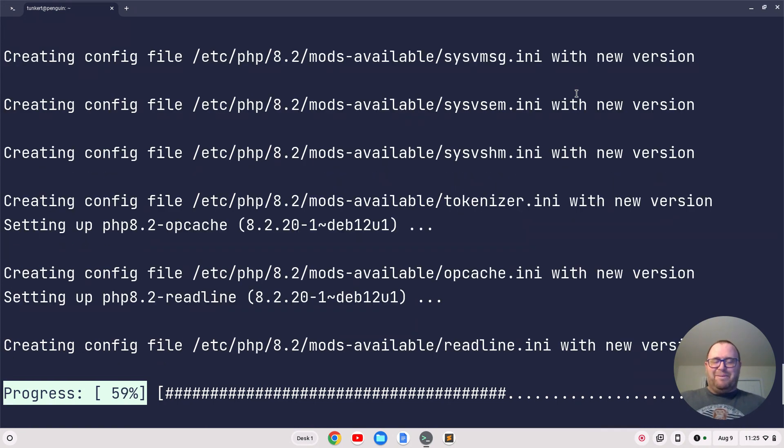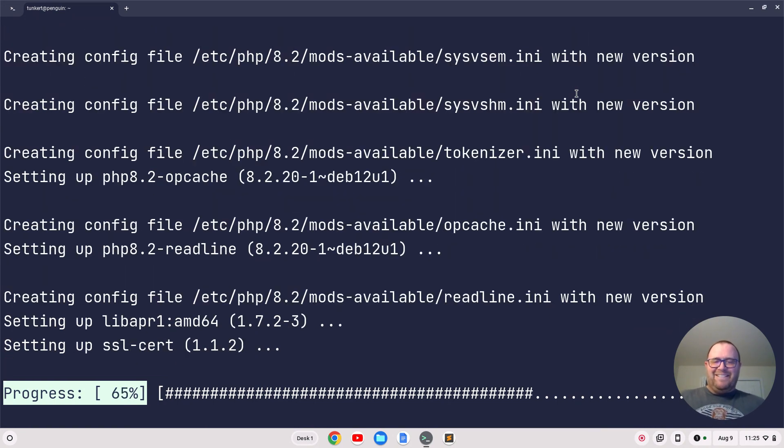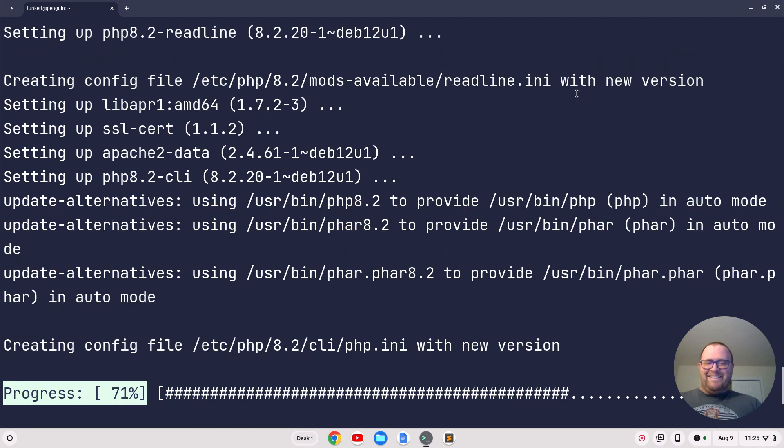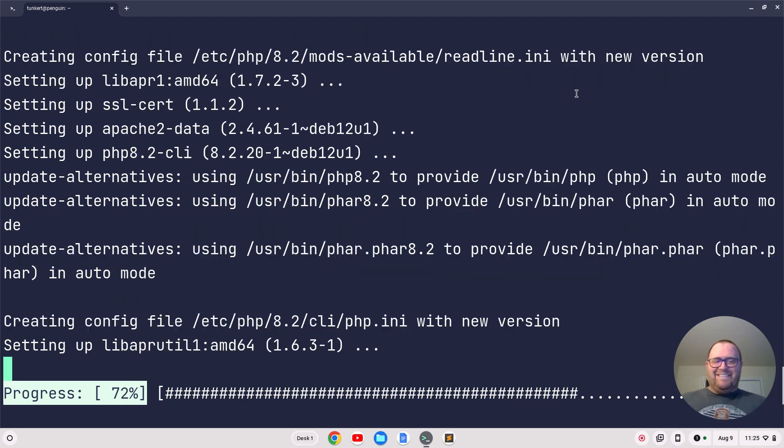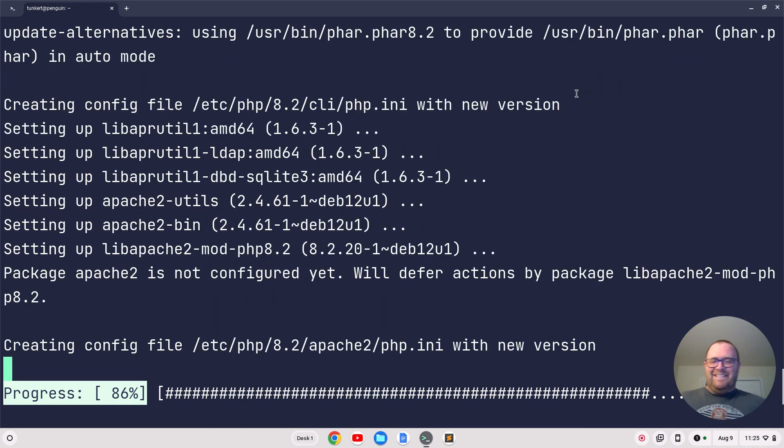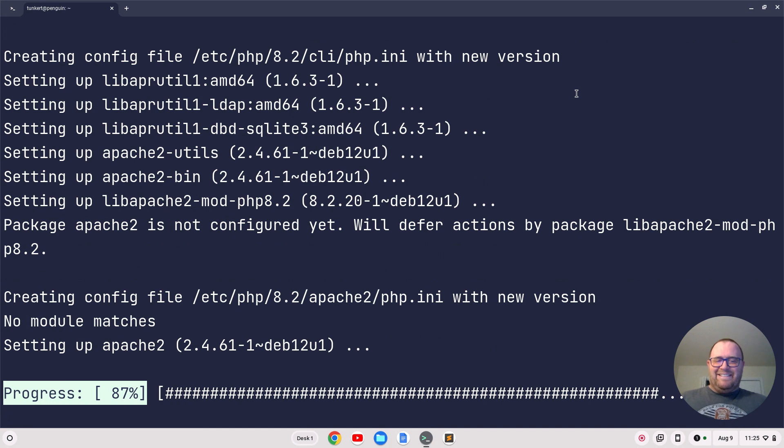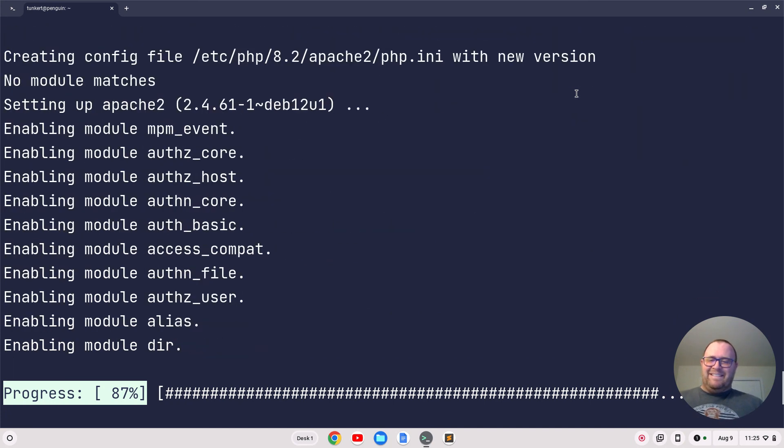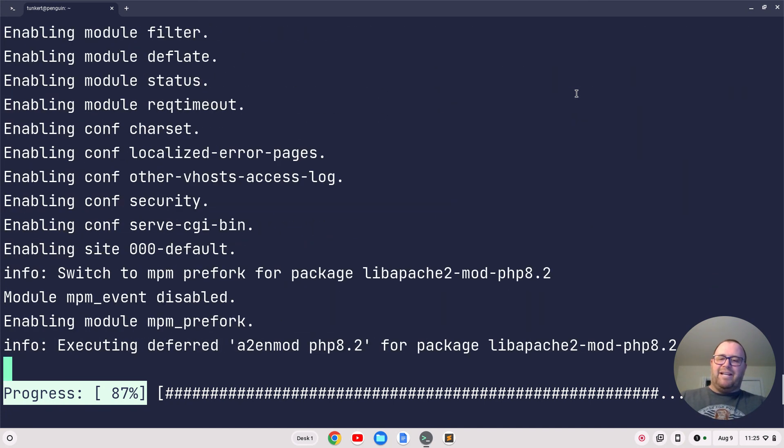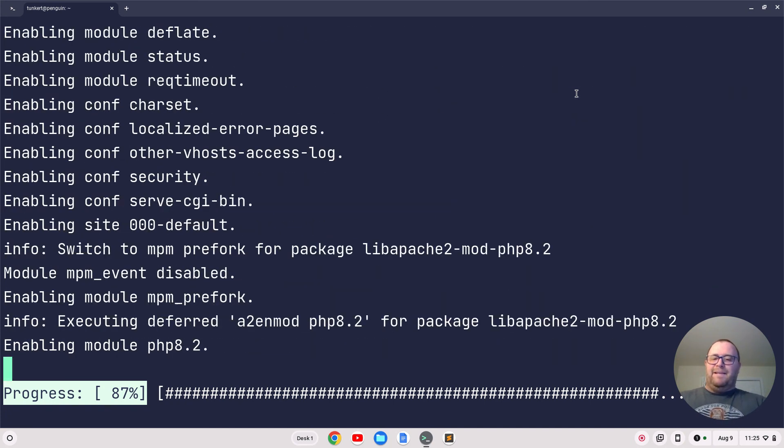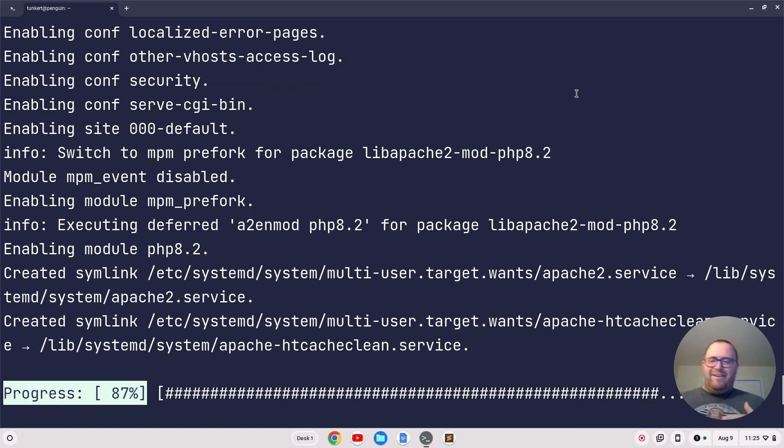Maybe it's taking a little longer than I expected. It depends on your internet connection. We're almost there.